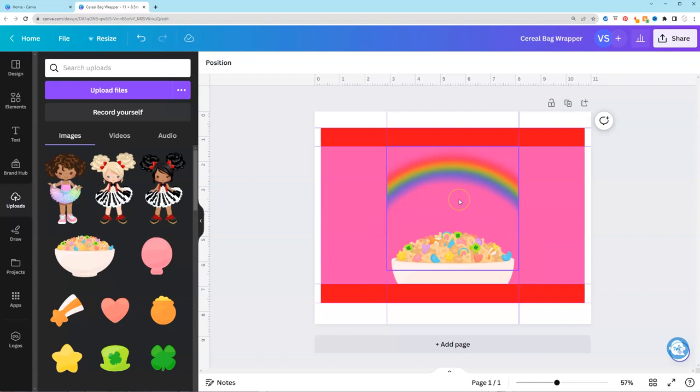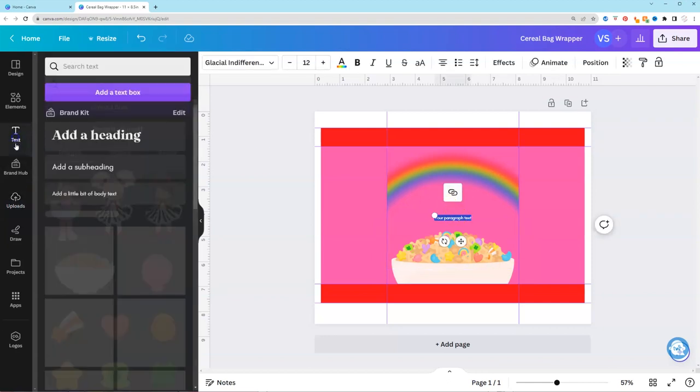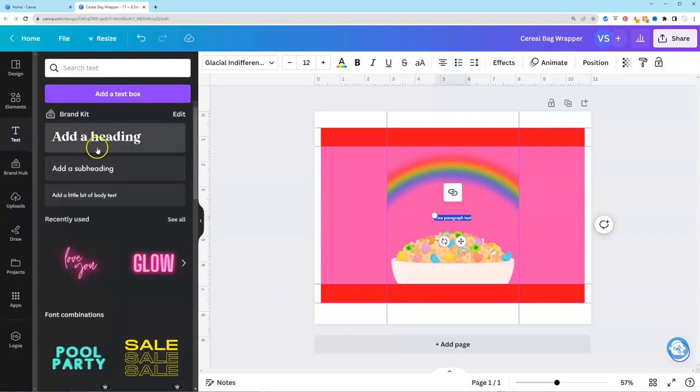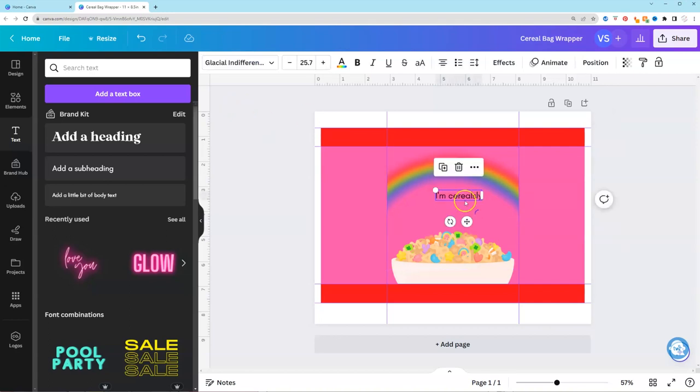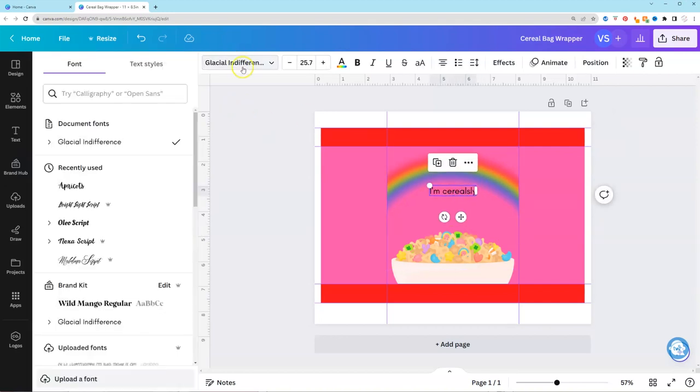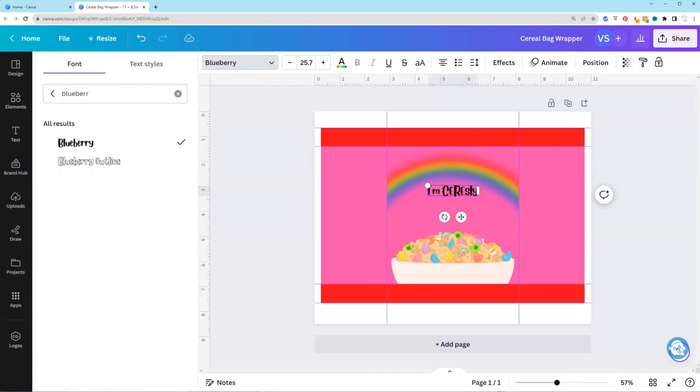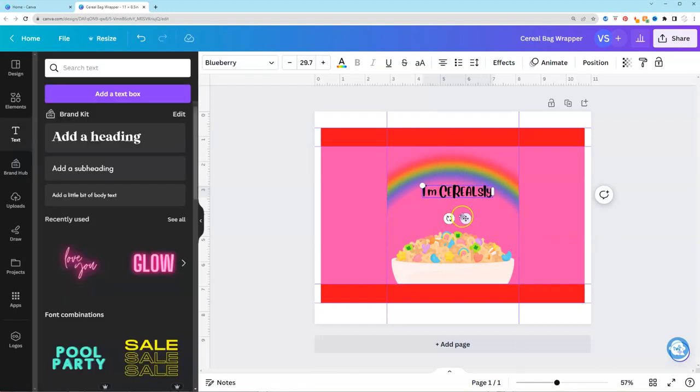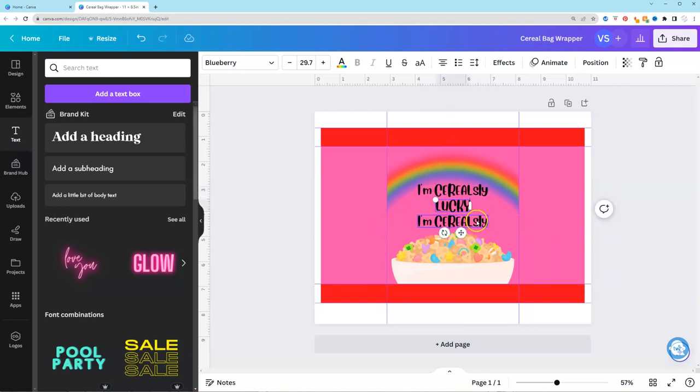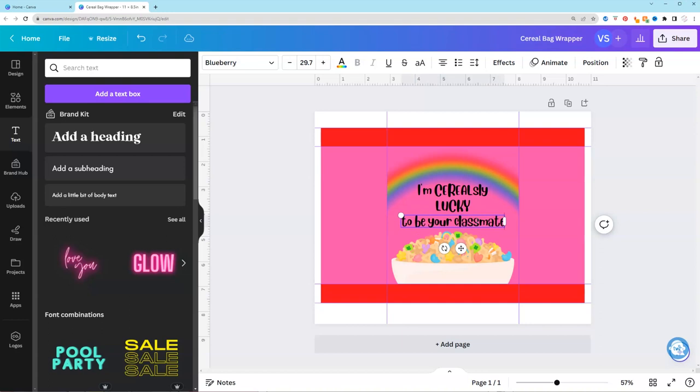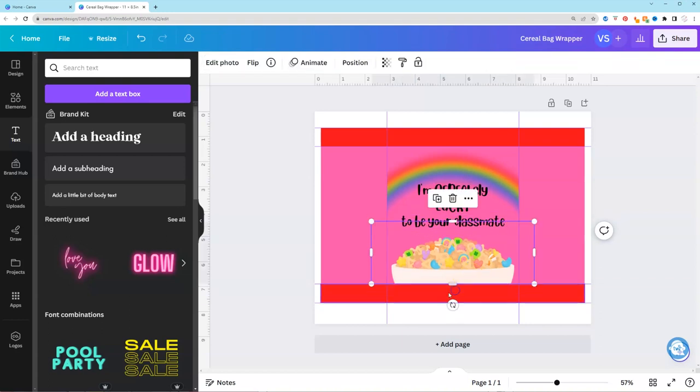So on your keyboard you can press T or you can press the text icon and choose whether or not you want a heading or a smaller subheading or body of text. So I just click T on my keyboard and you can start typing away. So the text is going to say I'm seriously lucky to have you as a classmate. It's a play on words. The font that I'm using is called blueberry and I'm just making some last minute adjustments so that everything fits the way that I want it to.